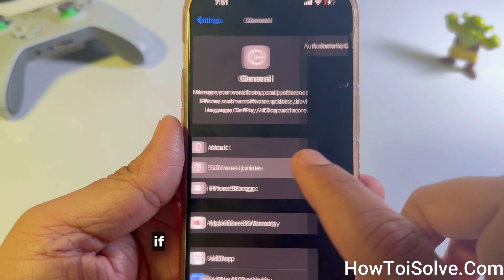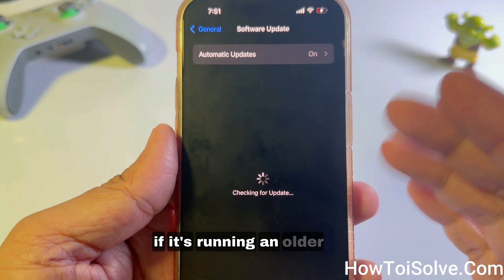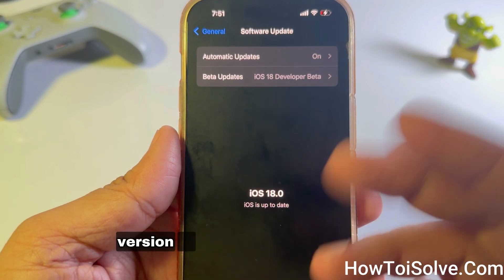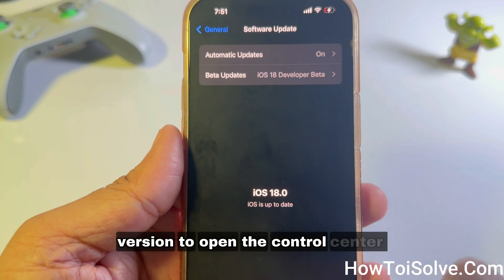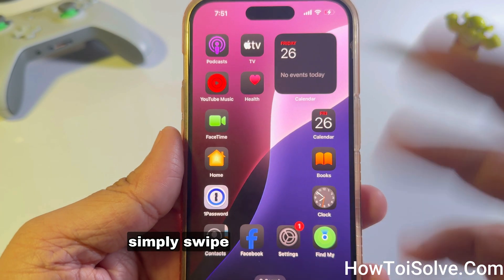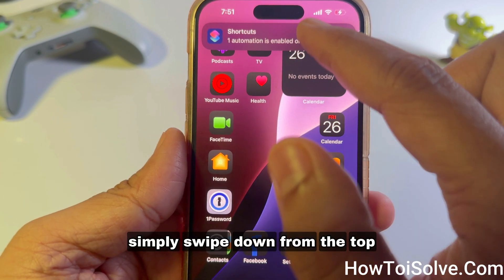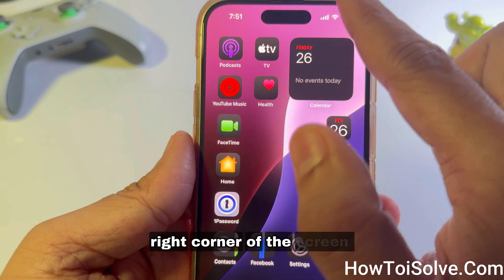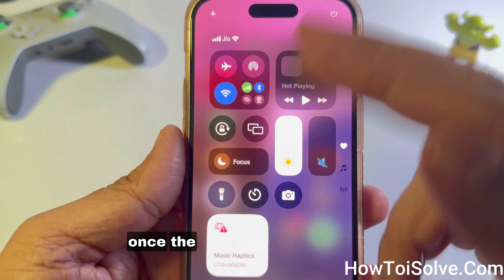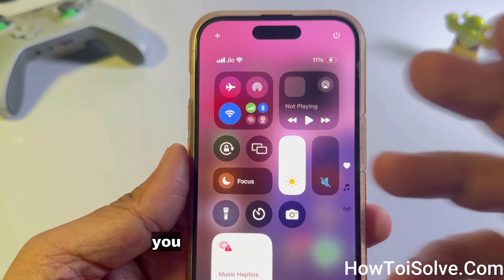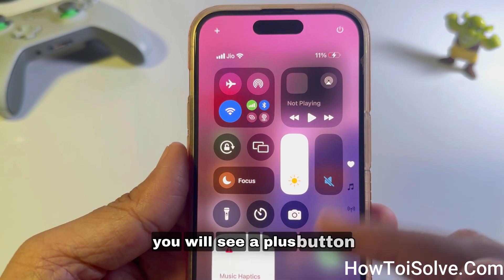Make sure to update your iPhone to iOS 18 if it's running an older iOS version. To open the Control Center, swipe down from the top right corner of the screen. Once the Control Center is open, you will see a plus button located in the top left corner.